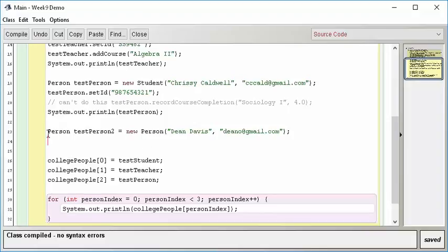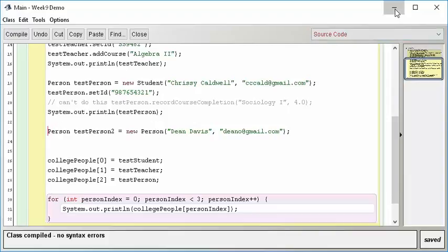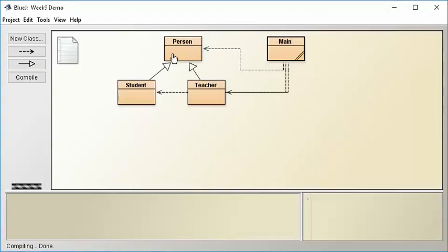We really don't want to be able to instantiate something directly from the person class. We'd like to instantiate only from the subclasses, because it just doesn't make sense to us. There is no such thing as a person. So we really would like this to be illegal. It works fine and it'll succeed in our case, but we really don't want to do this. So here's the concept. Let's go back to our diagram.